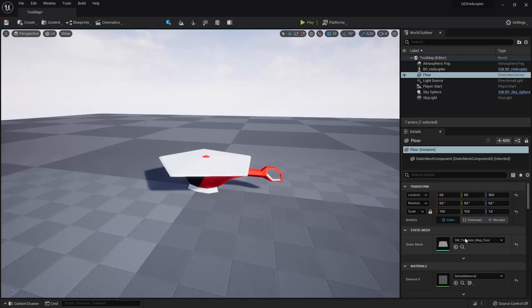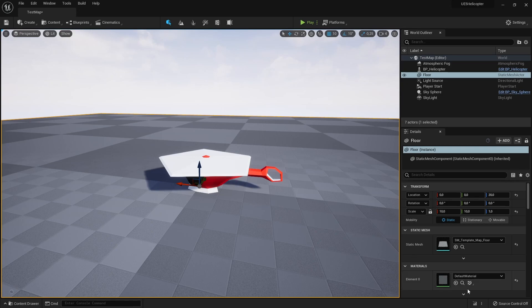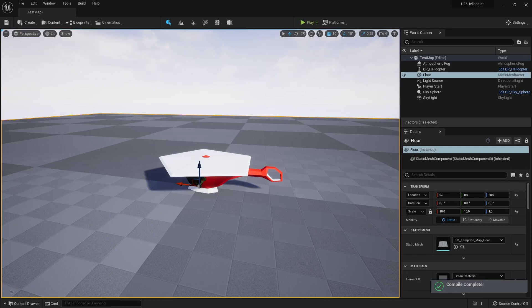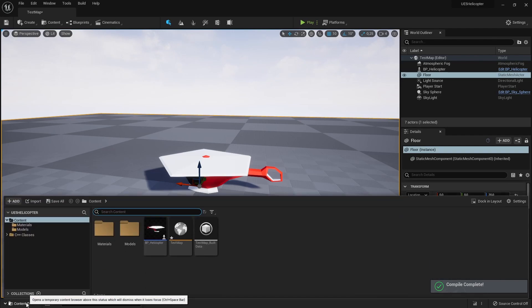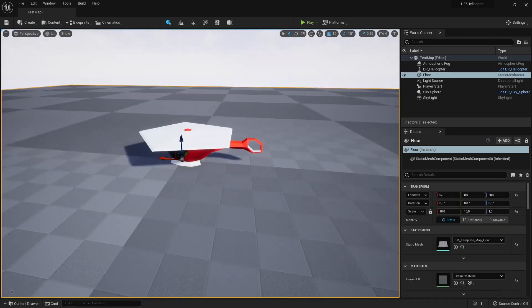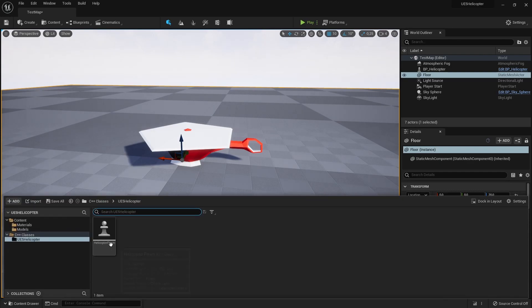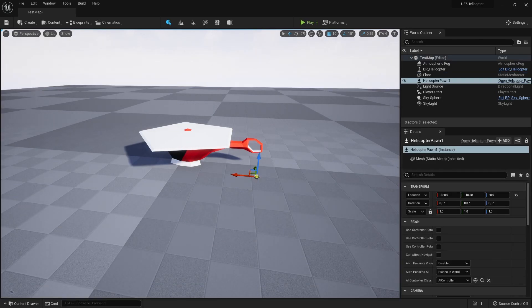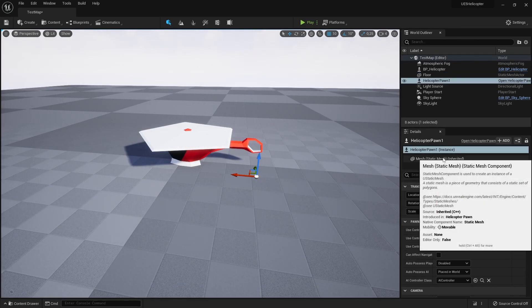Now we can compile our code by pressing the compile button in the Unreal Engine editor's right bottom corner. We should hear this sound if our compilation was successful. Now, if we pull the C++ Pawn in the level, we should see that it has a static mesh component.